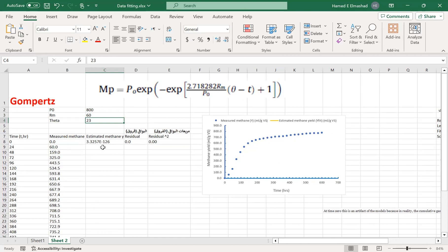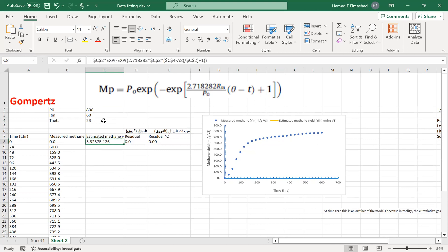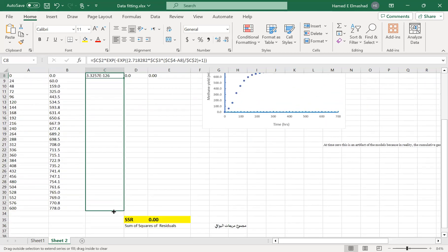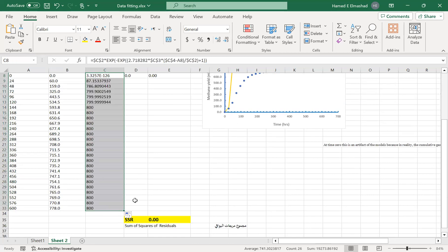This is a very high methane yield, maybe for a lipid-rich material. The idea is to start with some initial guesses for the parameters B0, Rm, and theta, then write an Excel formula to estimate methane yield values based on those guesses. Keep in mind those parameter values should be constant, so use the dollar sign to fix the cell references for B0, Rm, and theta. You can then drag the formula down to calculate estimated methane yield values.